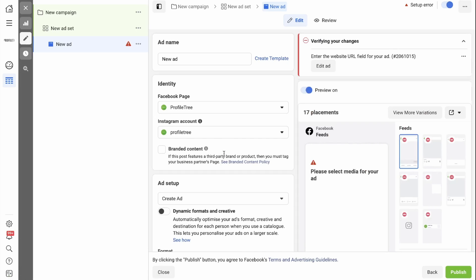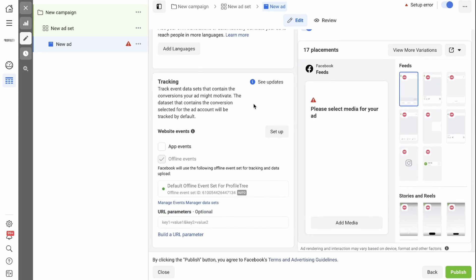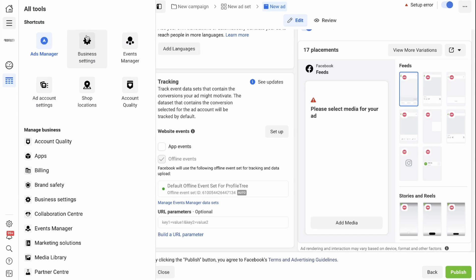So if you need to edit an ad and you want to apply the pixel, you'll notice that it still needs to be set up. In order to apply the pixel to this specific account, go over to the three lines and go to Business Settings.